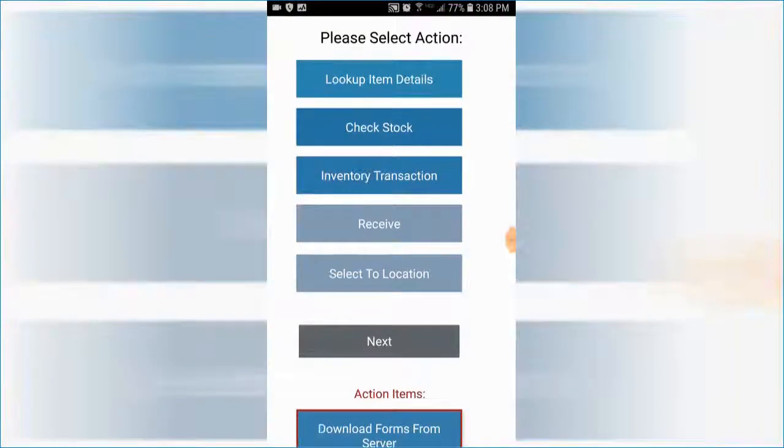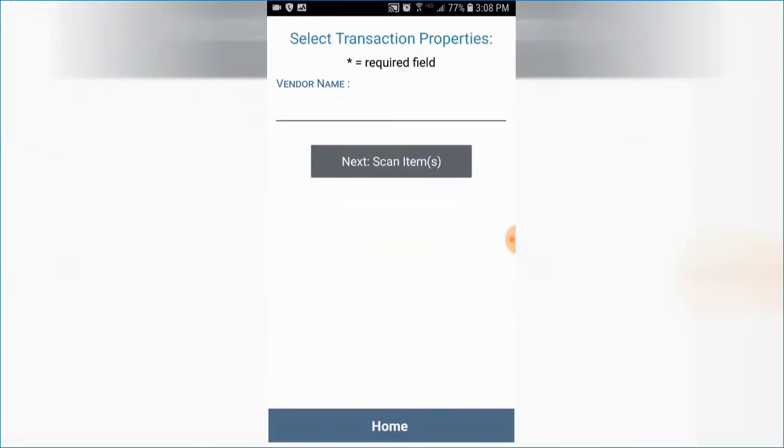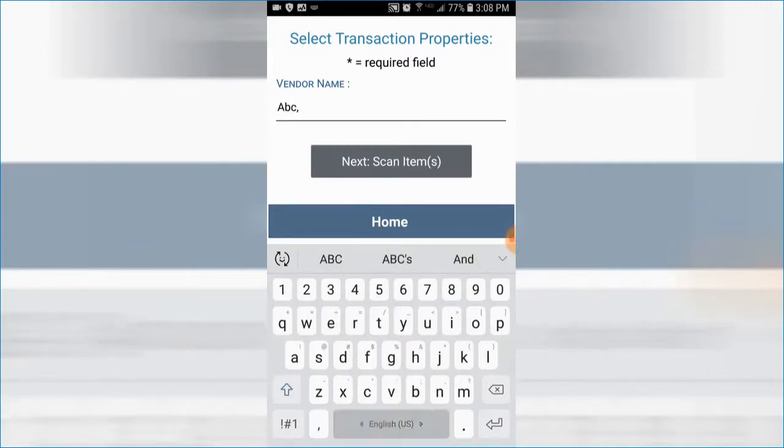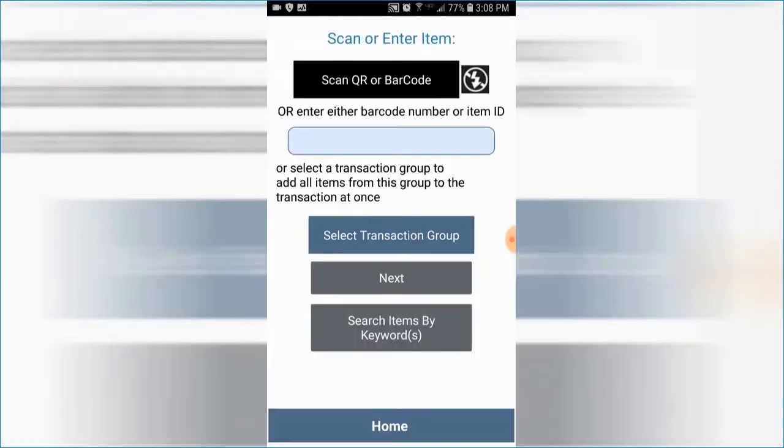It is important to note that you can record everything on the mobile devices, on site, in real time, as the job is performed.